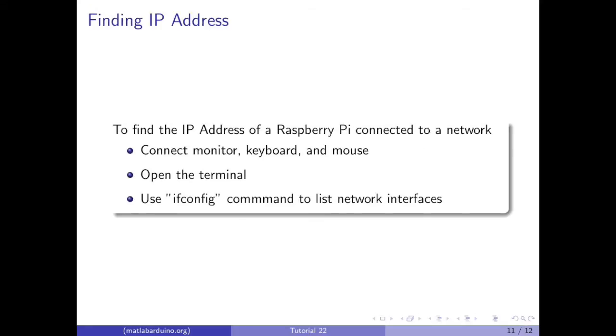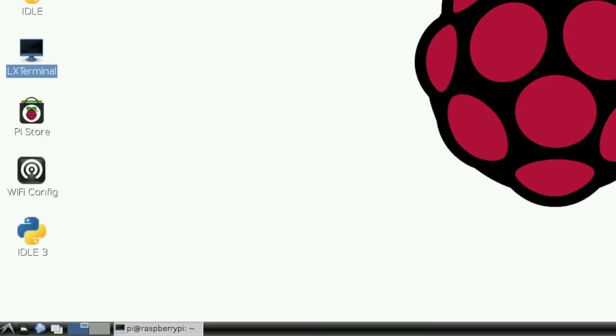Since we are going to be programming the Raspberry Pi remotely from another computer, we need to find its IP address. To do this, you have to make sure that the Raspberry Pi and the computer you are using are connected to the same network. Then, connect a monitor, keyboard, and mouse to the Raspberry Pi.